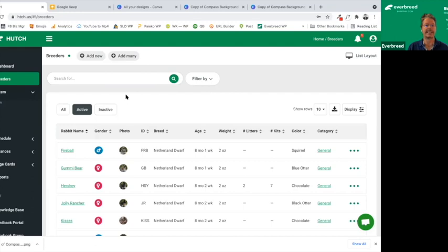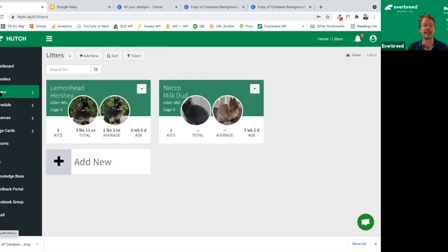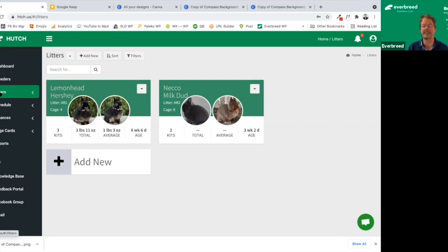Today we're going to be looking at Hutch. Let me know if you have any issues hearing me or seeing the screen as we go along. This is a casual meeting, so feel free to un-mic yourself and interrupt me with questions. We'll also save some time at the end for Q&A and networking. If you've logged into Hutch, you can access things from multiple points within the app itself.